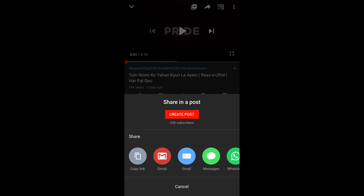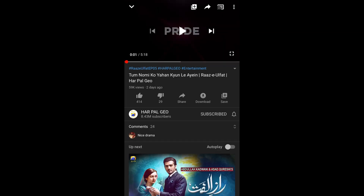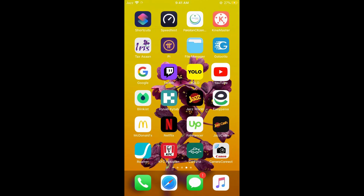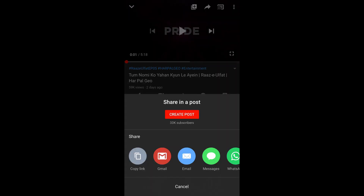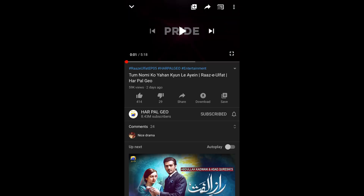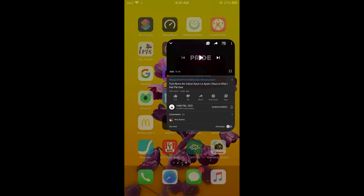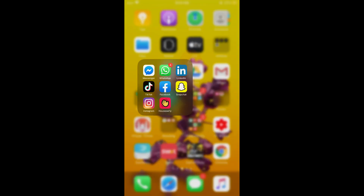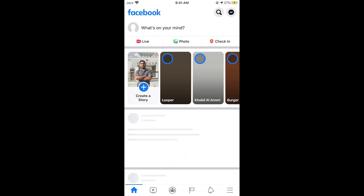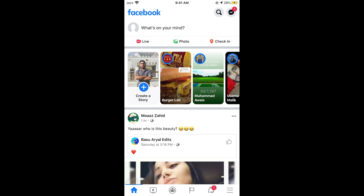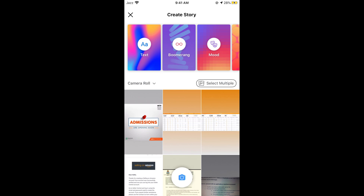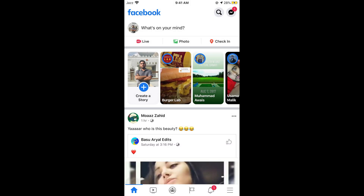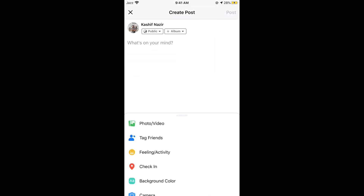Alternatively, tap on share again and you can copy the link. Now go to Facebook. Copy the link by tapping on the first icon. Once you have done so, you can open your Facebook app or go to Messenger as well. If you want to create a story, you can go there and paste the link, or you can go for a post and paste the link there.